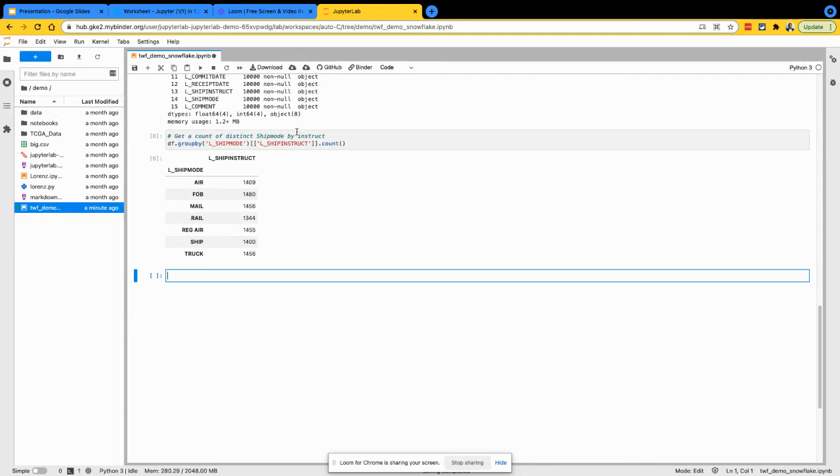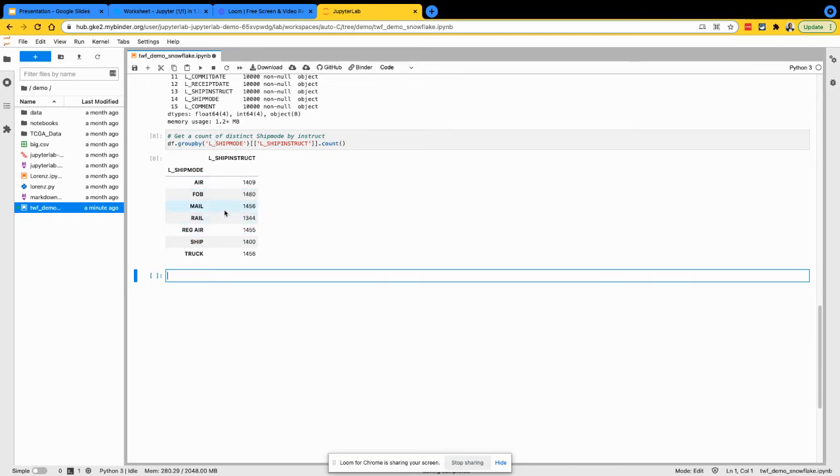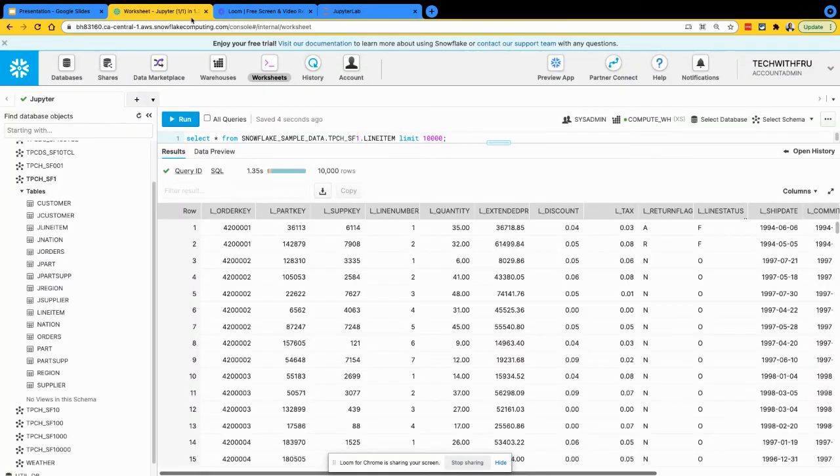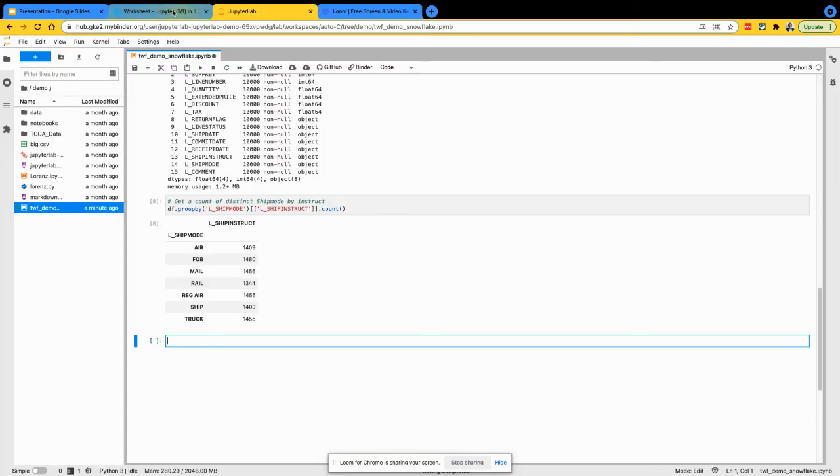But you have the data at your hands, and now you can really get creative with this. So here, I'm just going to get the data grouped by ship mode and then do a count of it. So if you realize my data set, let's move it this way. My data set did have this column or this attribute called ship mode.